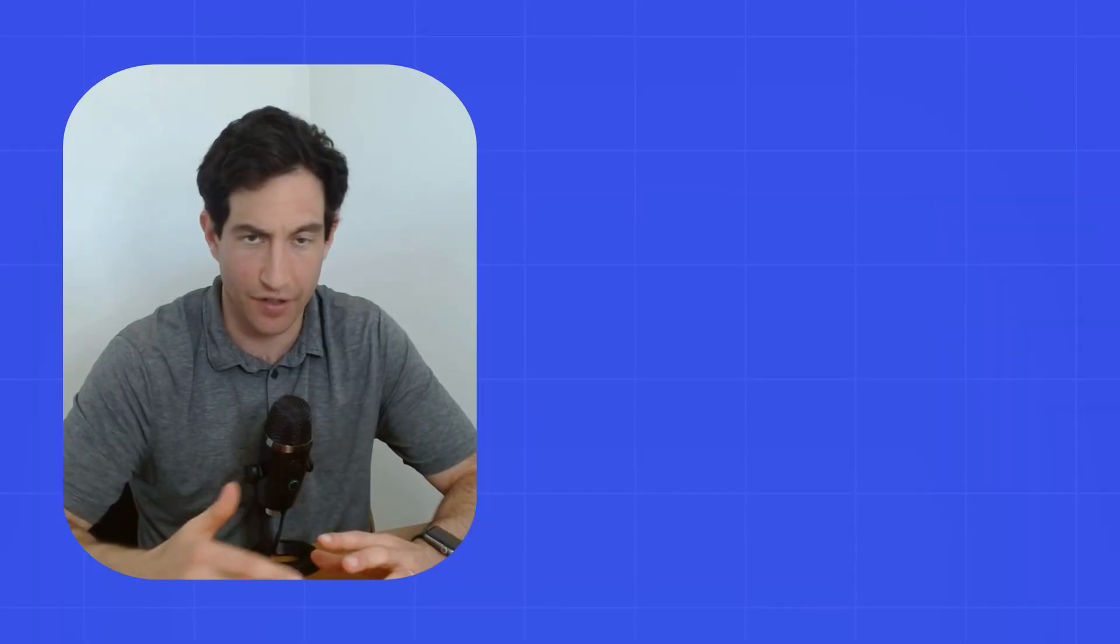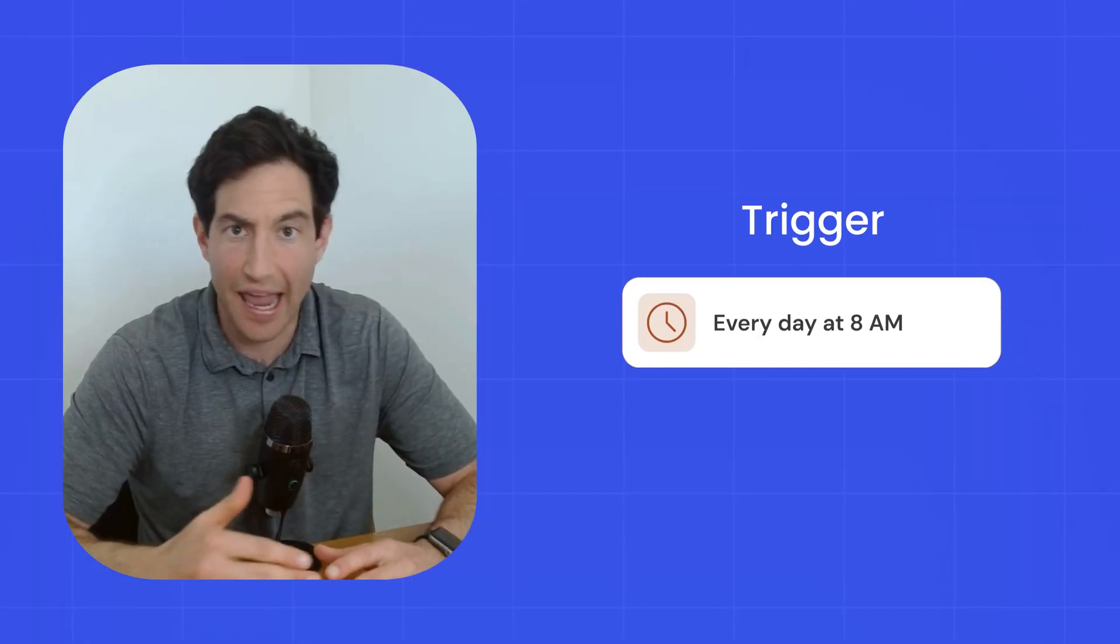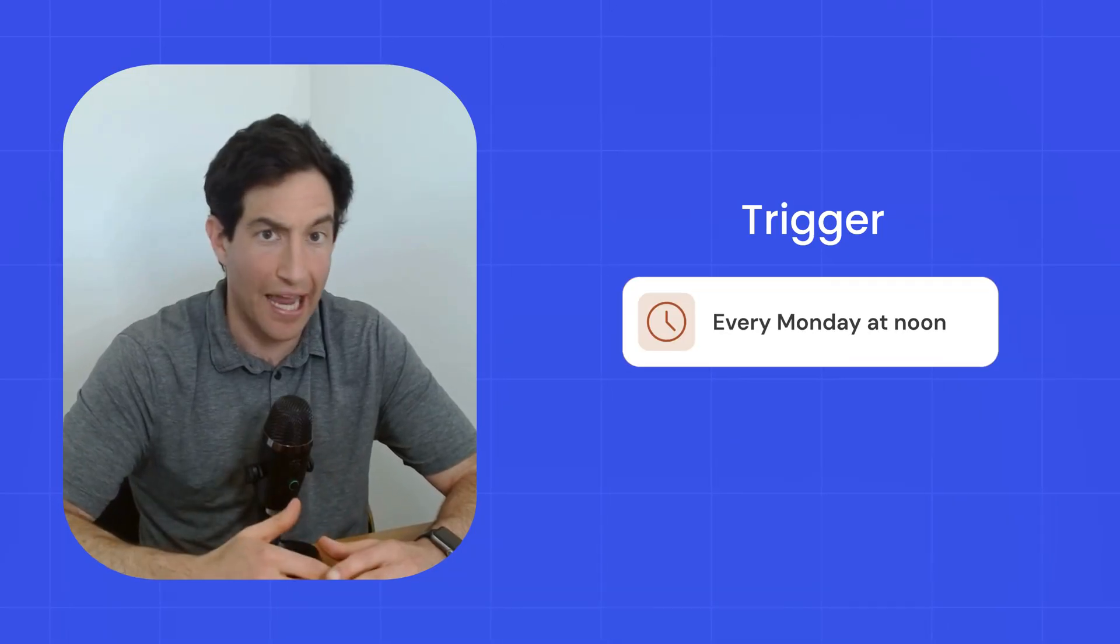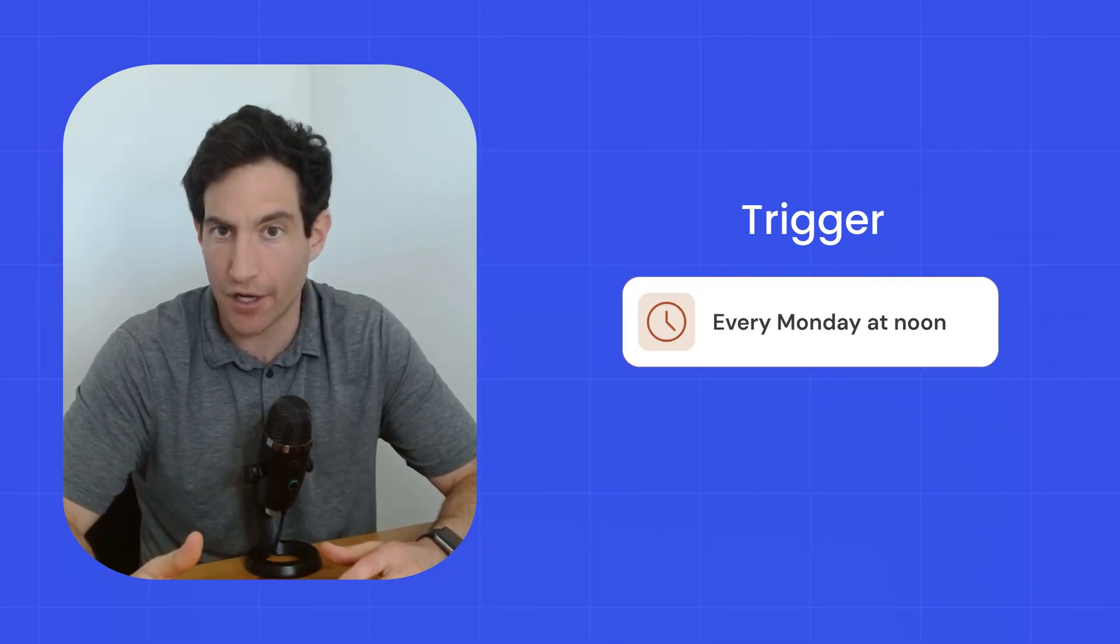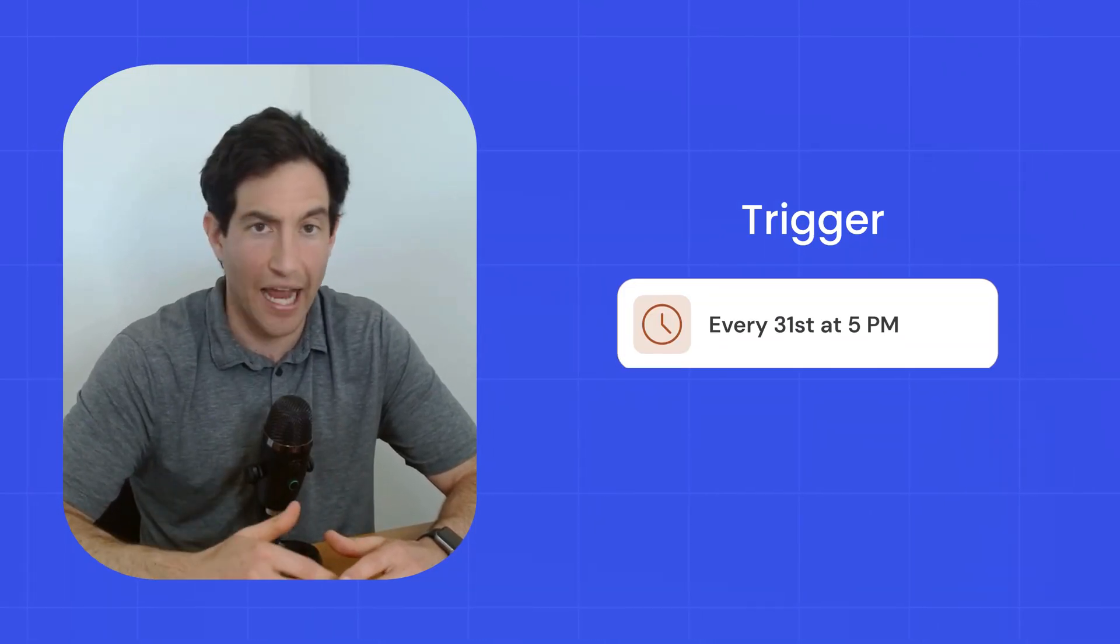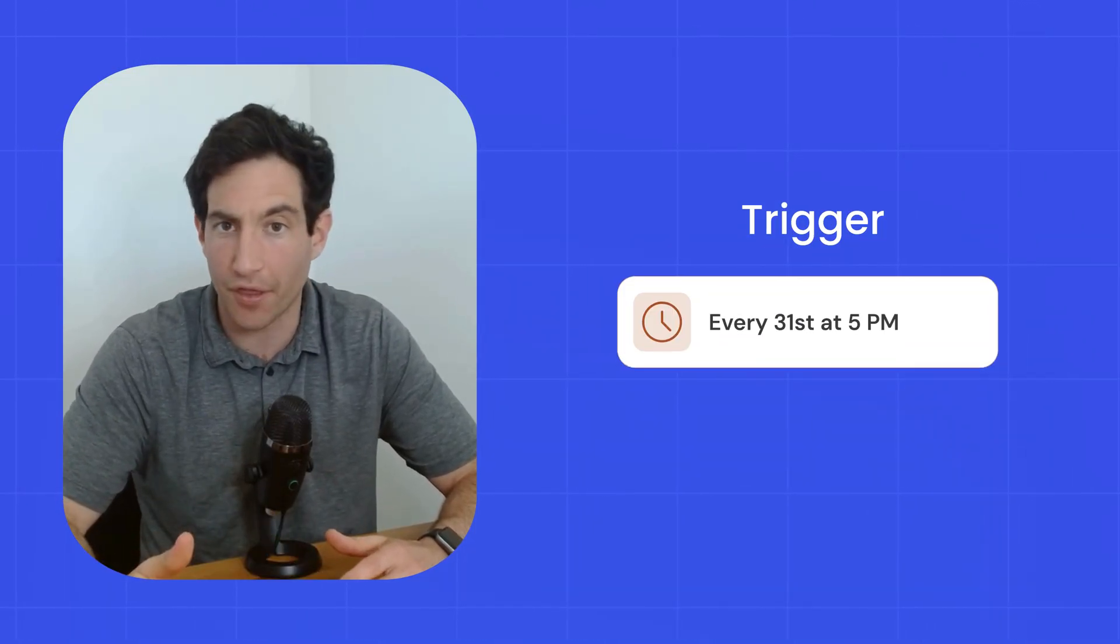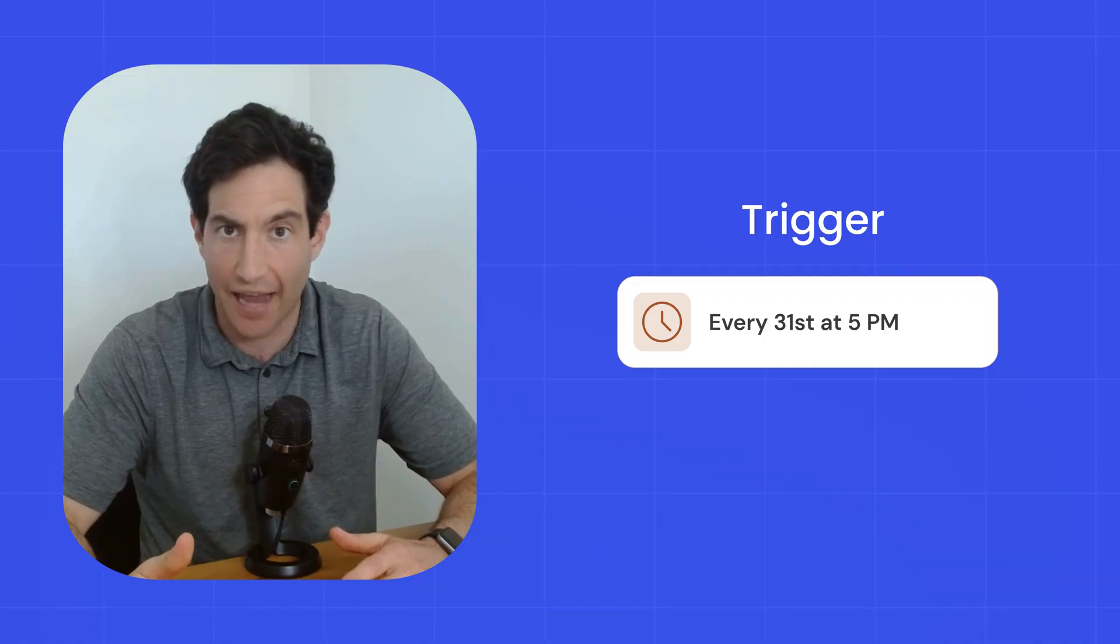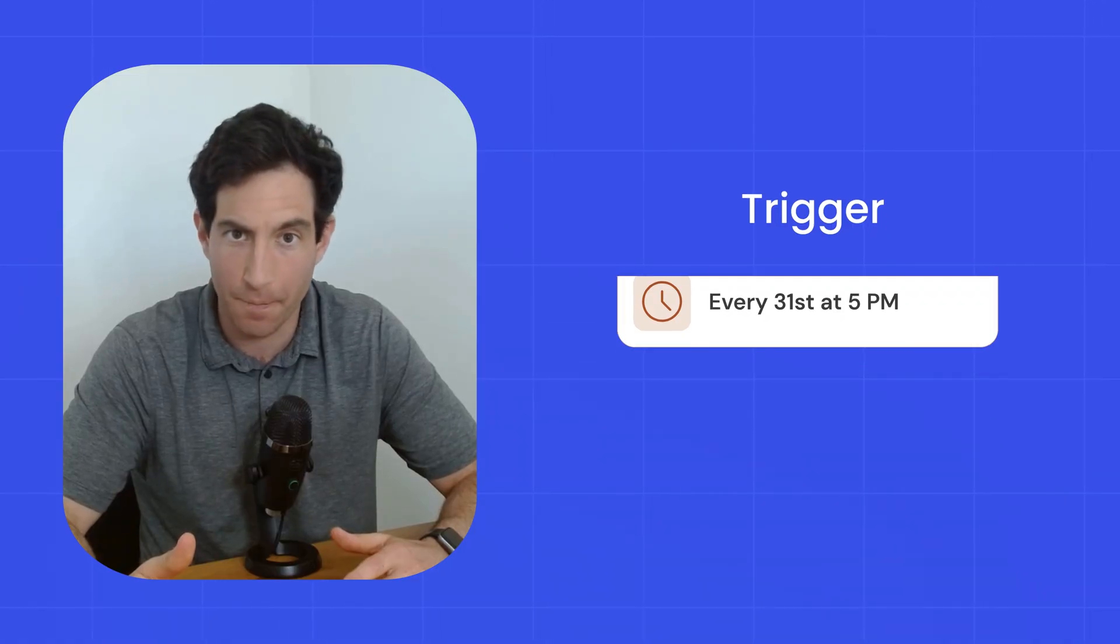The second trigger type is a scheduled trigger, and scheduled triggers are very similar to manual triggers, but instead of you needing to go in and click a button, the trigger will happen automatically when a certain time is reached. For example, every day at 8 a.m., or every Monday at noon, or every month on the 31st at 5 p.m.